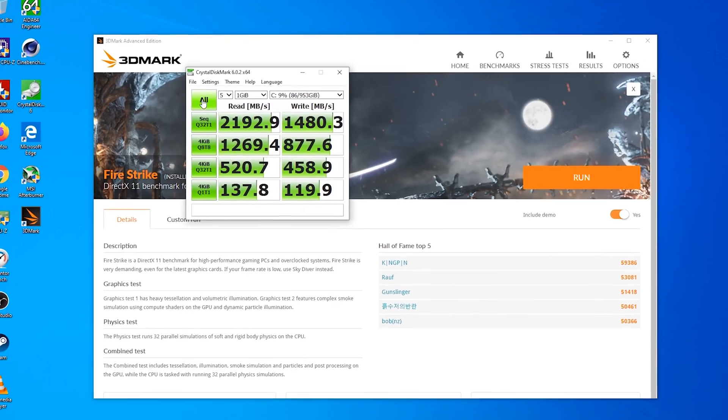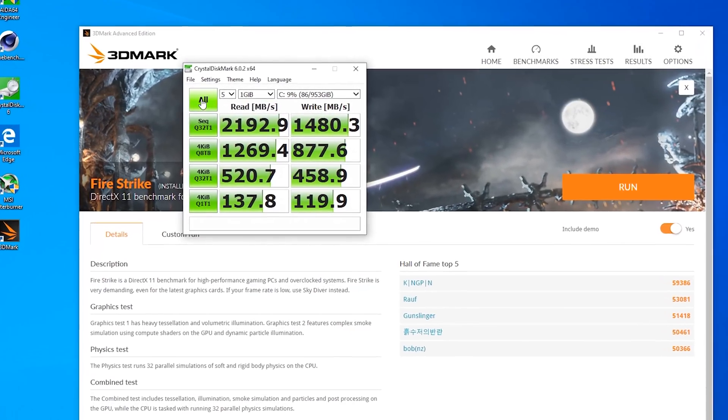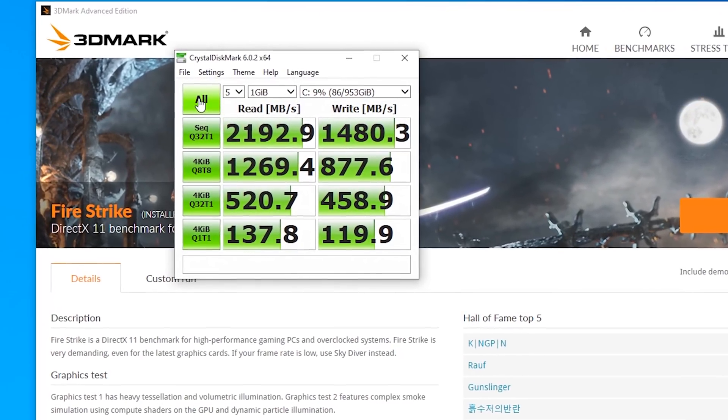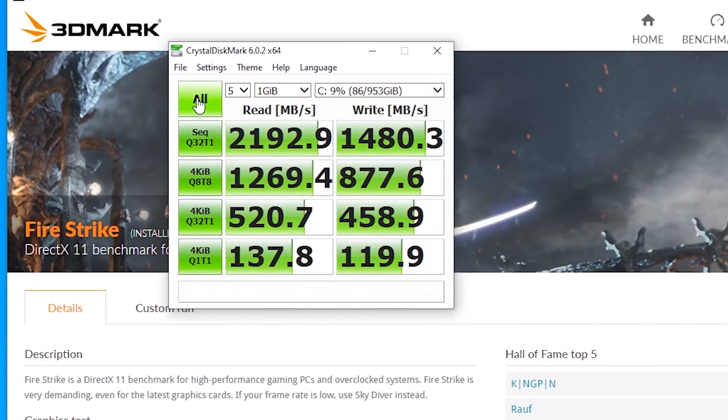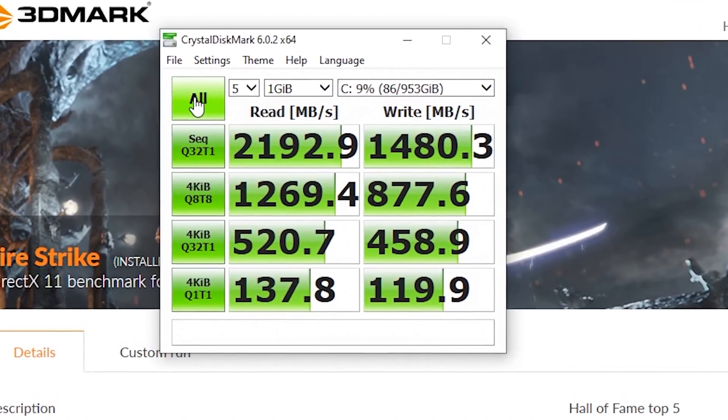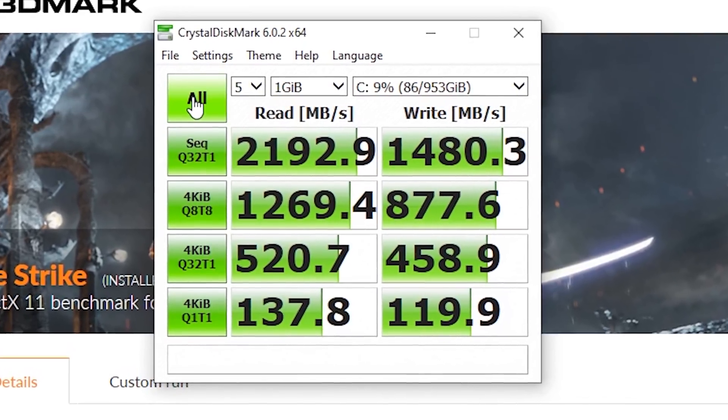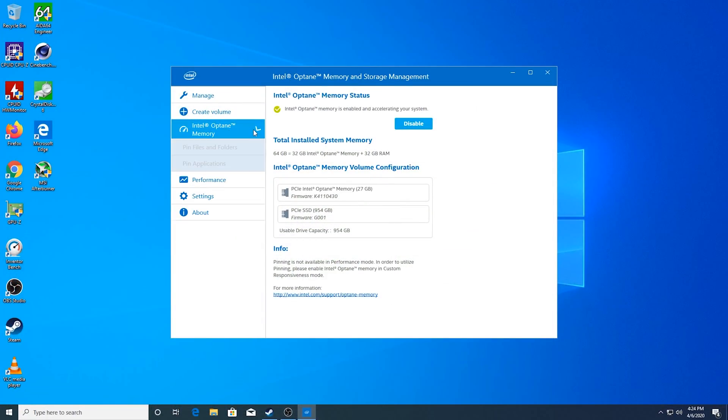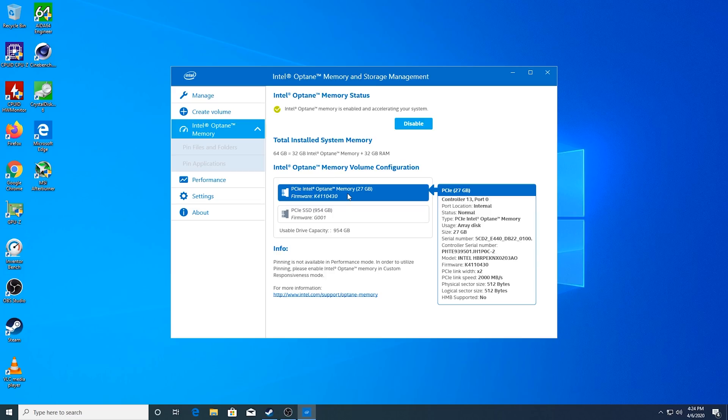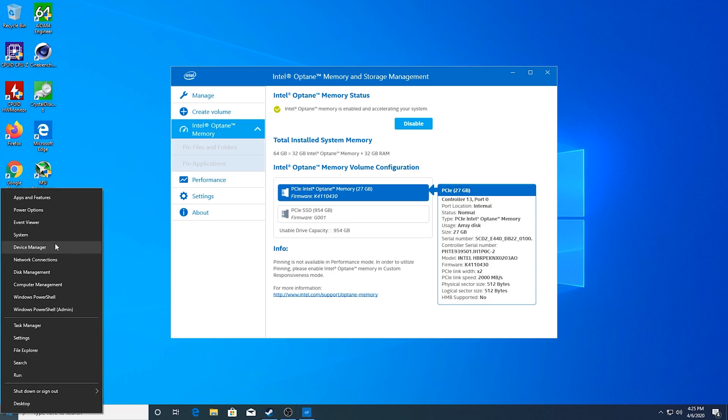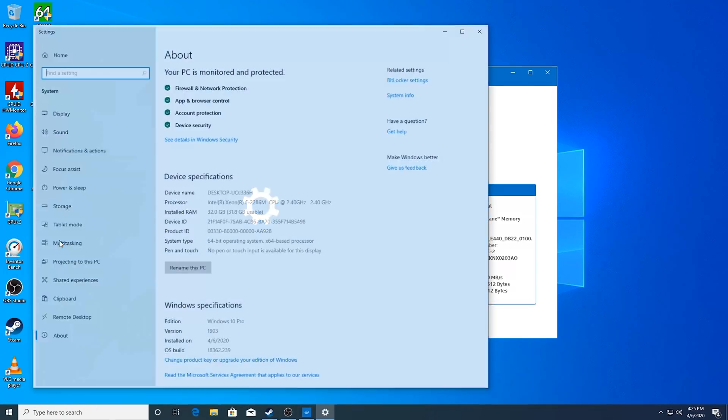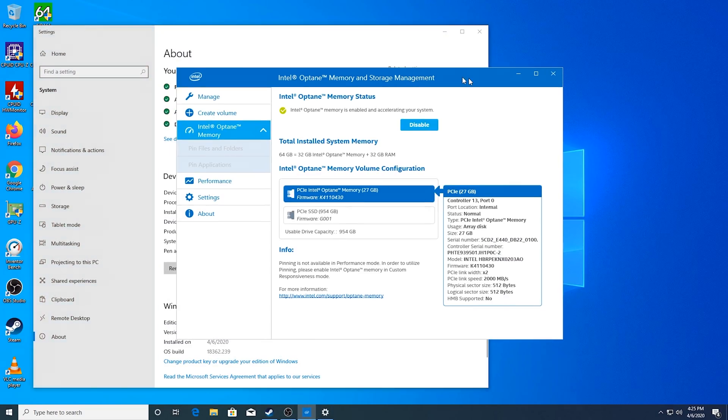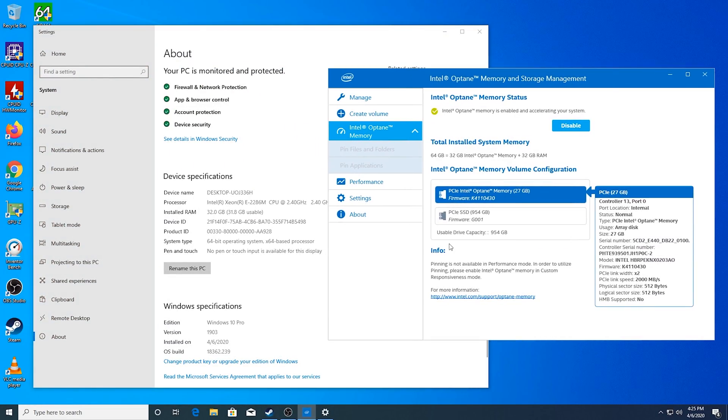And that 32 gigs of Optane is really going to help with responsiveness. I could score over 135 megabytes per second in Q depth one in crystal disc mark, which is actually quite fast. Curiously though, in the Intel software, it showed us having 64 gigabytes of memory and it took me a second, but it was combining 32 gigabytes of system memory plus 32 gigs of Optane. Intel, don't refer to it that way. That's just going to muddy the water even more. I don't think you should call it 64 gigs of memory. I don't think the software should do that.